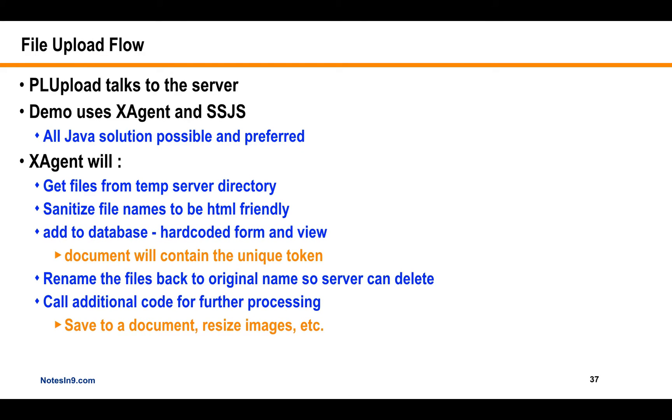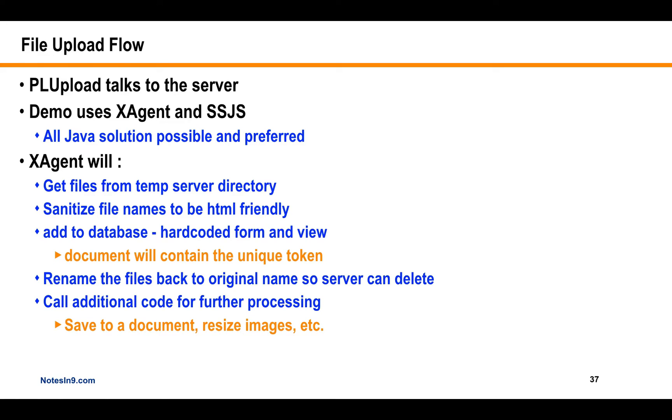So you take a live photo and you can upload it right away without having to go to your photo library and pick it, which is kind of nice. And there are some issues with the AMD loader issue, which I did not quite work out for the demo. I got the demo working, but I think there are some issues still there. So just be aware of that. Okay, so the flow of how this works is PLUpload will talk to the server. And I'm going to use an X-agent with SSJS to make it as consumable as possible.